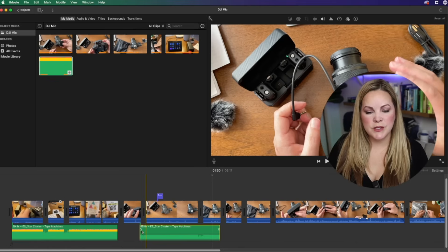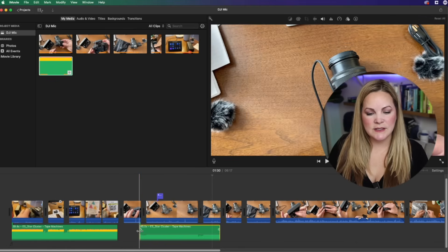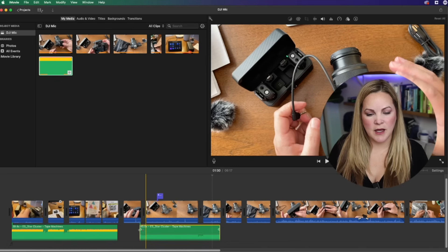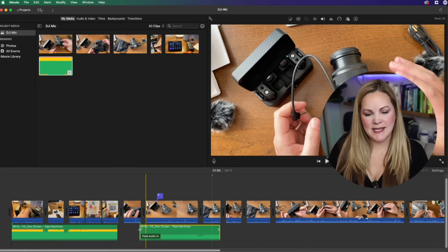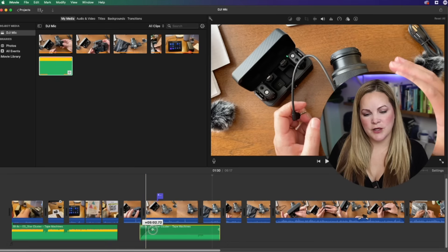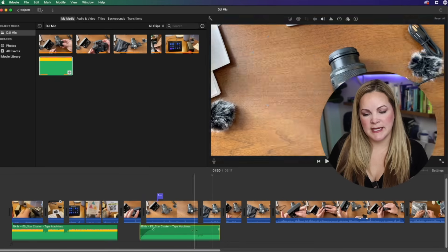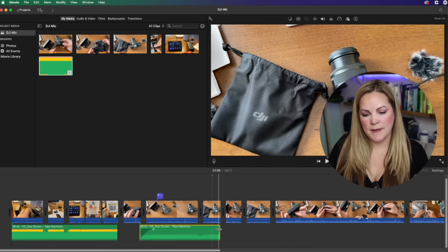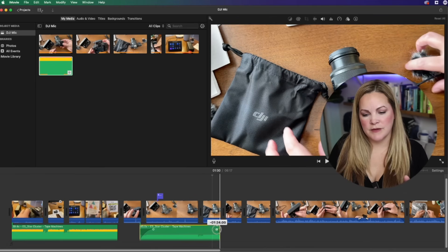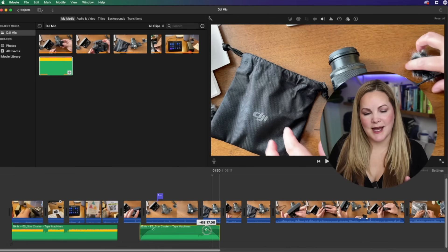You can also use this little dot that comes up as kind of a handle to fade your background music in, or on the back end, you can fade your background music out. Now you know how simple it is to add music in your iMovie project.